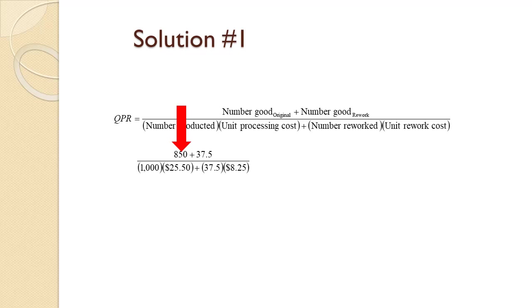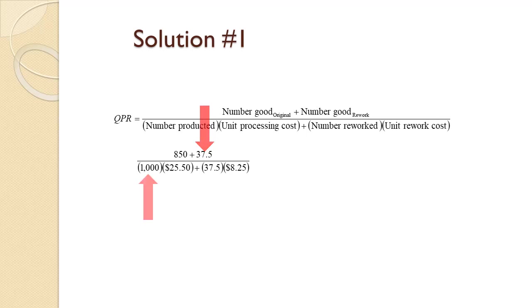They produce 1,000 a day, and 85% are good, so they produce 850 good components and 150 defective ones. Of the 150 defective ones, 25% can be successfully reworked, so 150 times 0.25 equals 37.5.